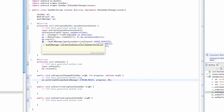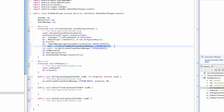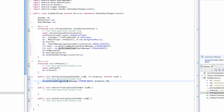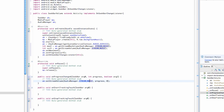To recap: we set up a seek bar, set its max value to the audio manager's maximum volume, set its progress to the current volume, and when the progress bar changes, the listener calls setStreamVolume through the audio manager, changing the music stream volume according to the seek bar's progress. Hopefully that makes sense — let's run our application.